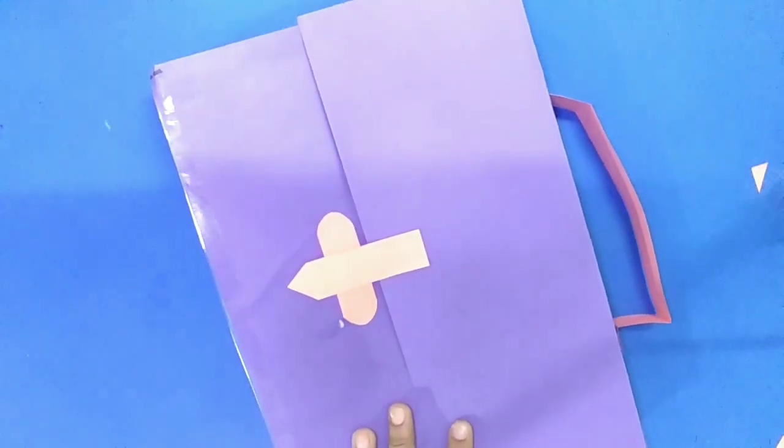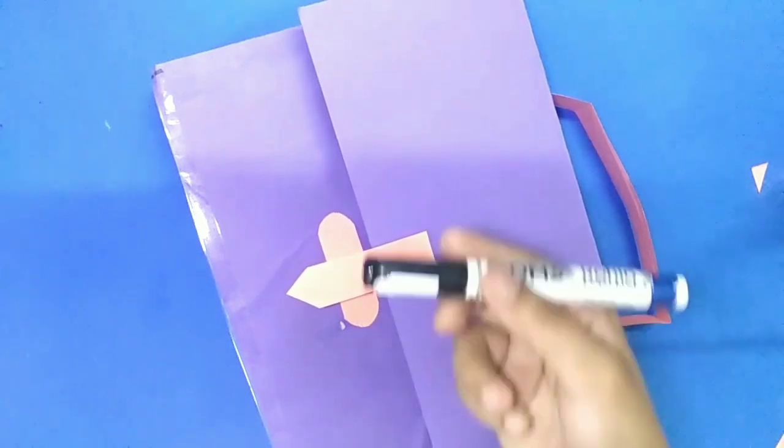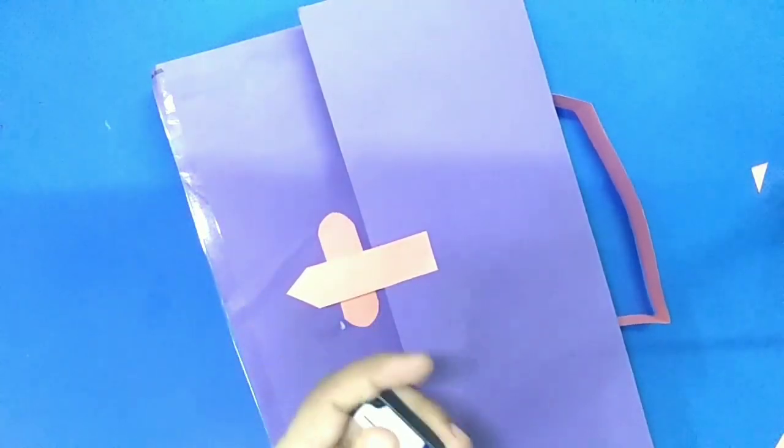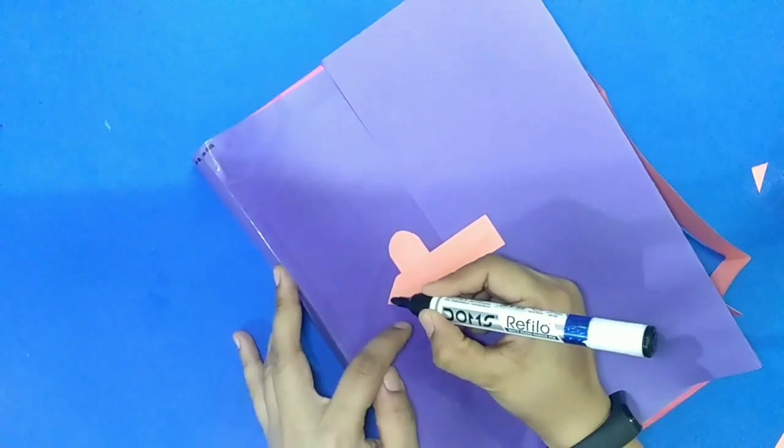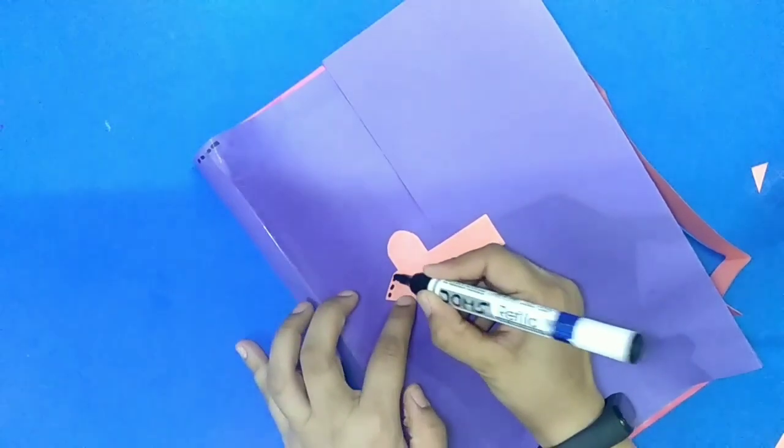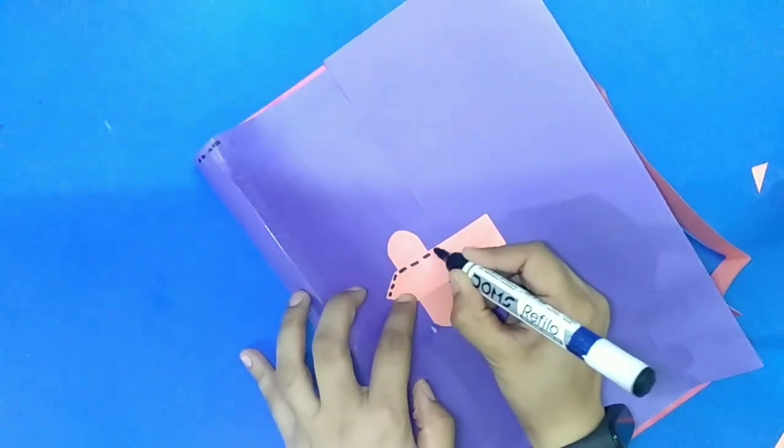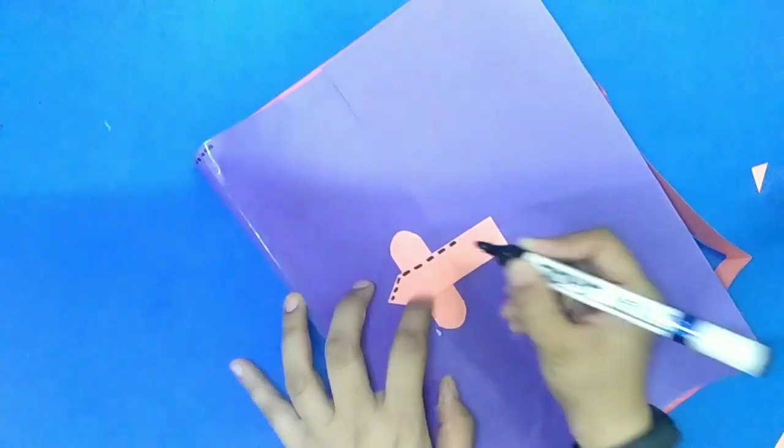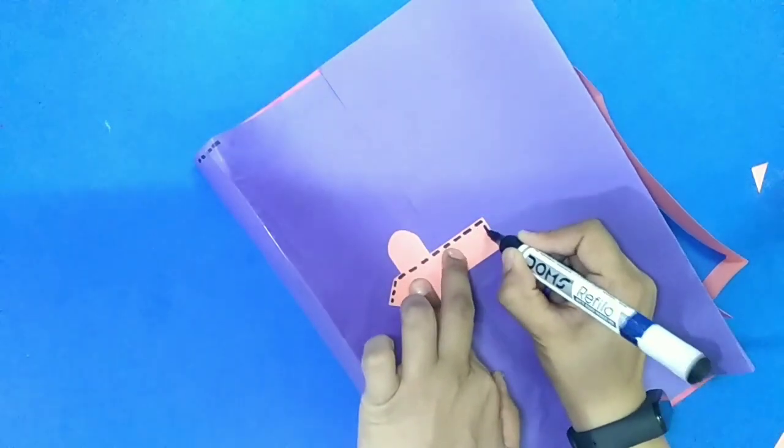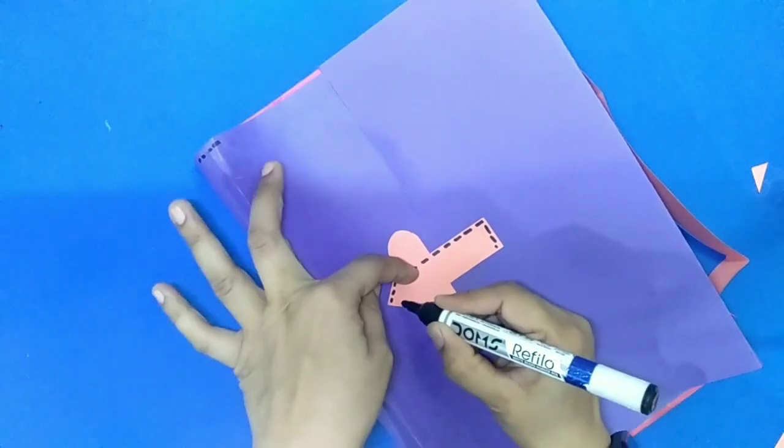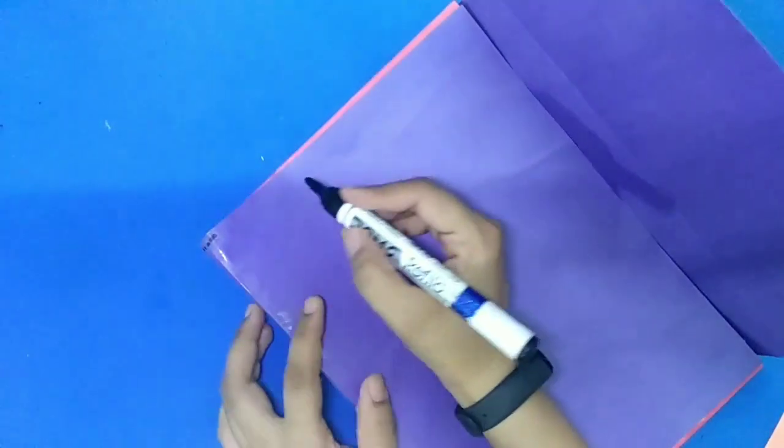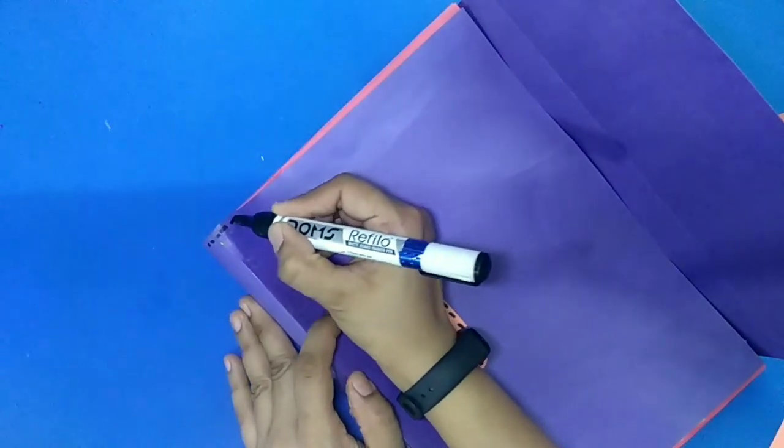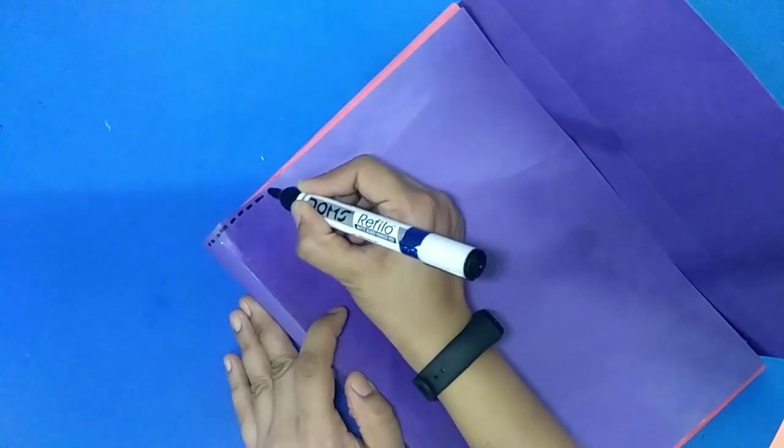Now we will take one marker and make dotted borderline on lock and on handle also. On every side of folder we will make dotted borderline.